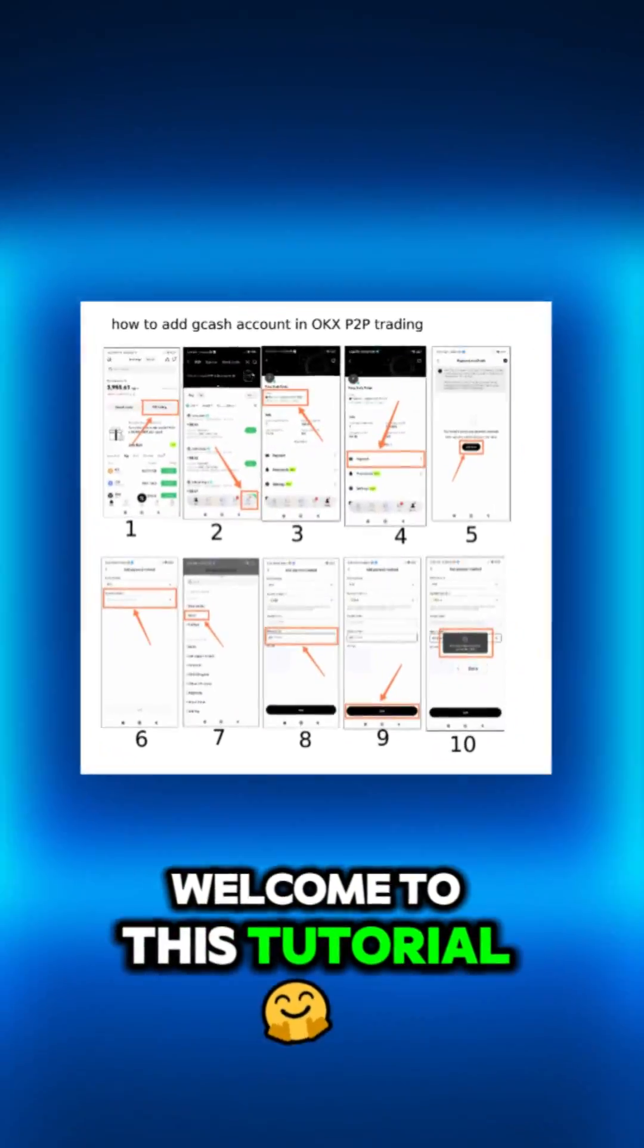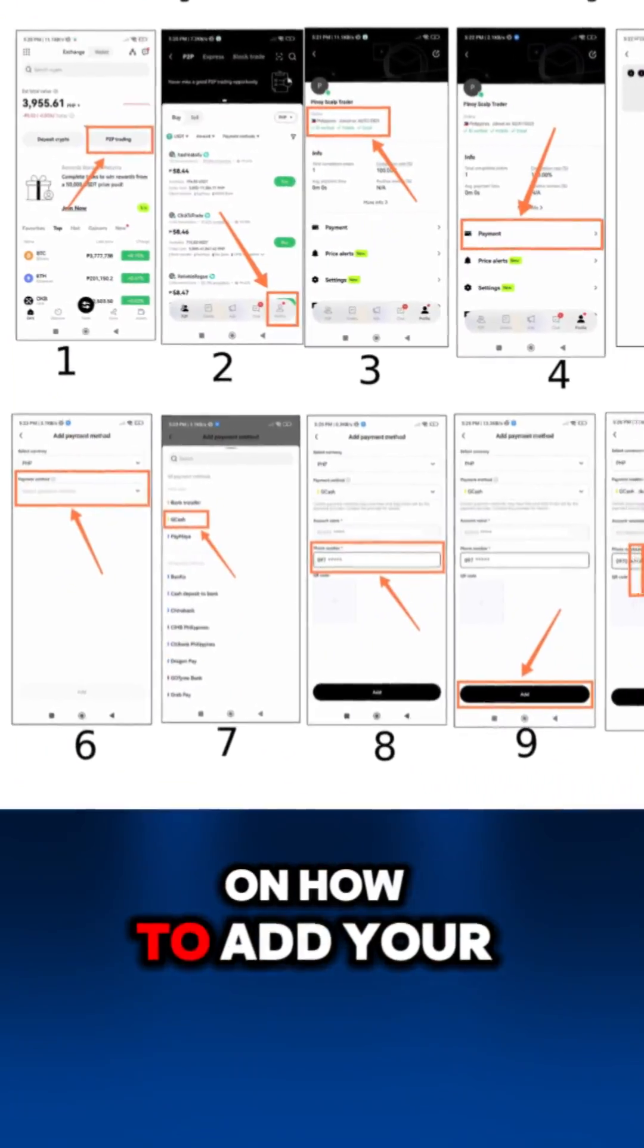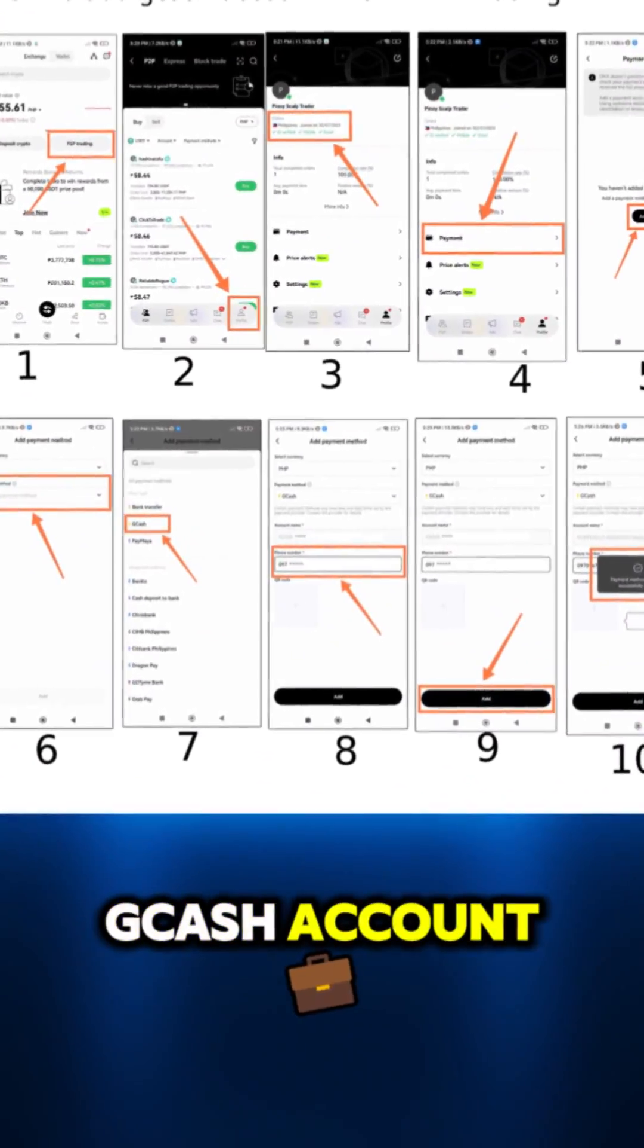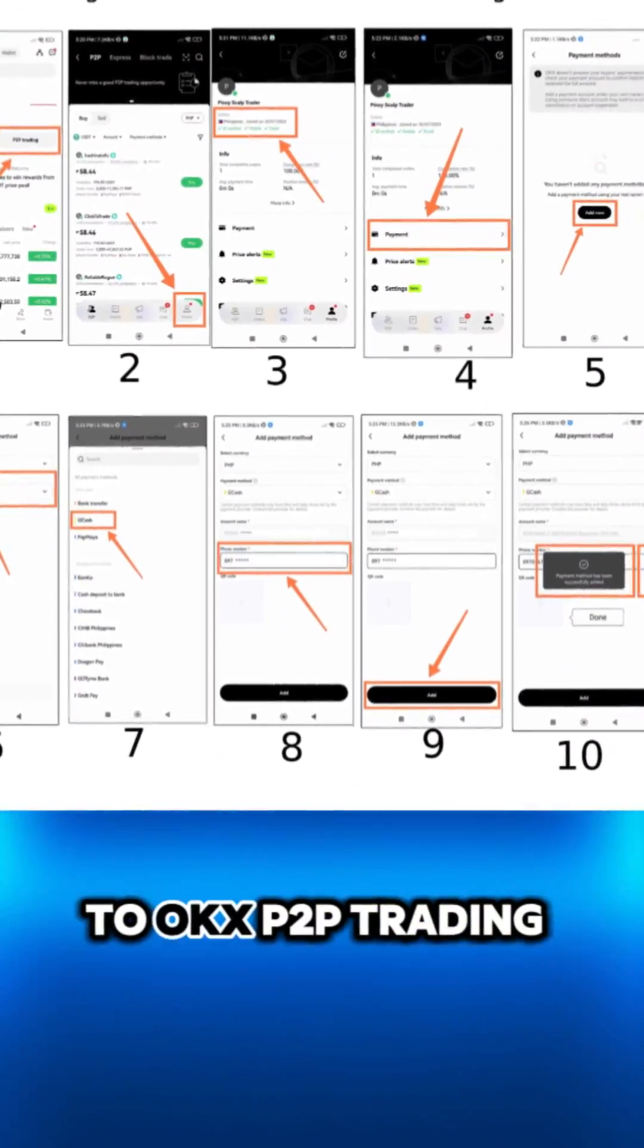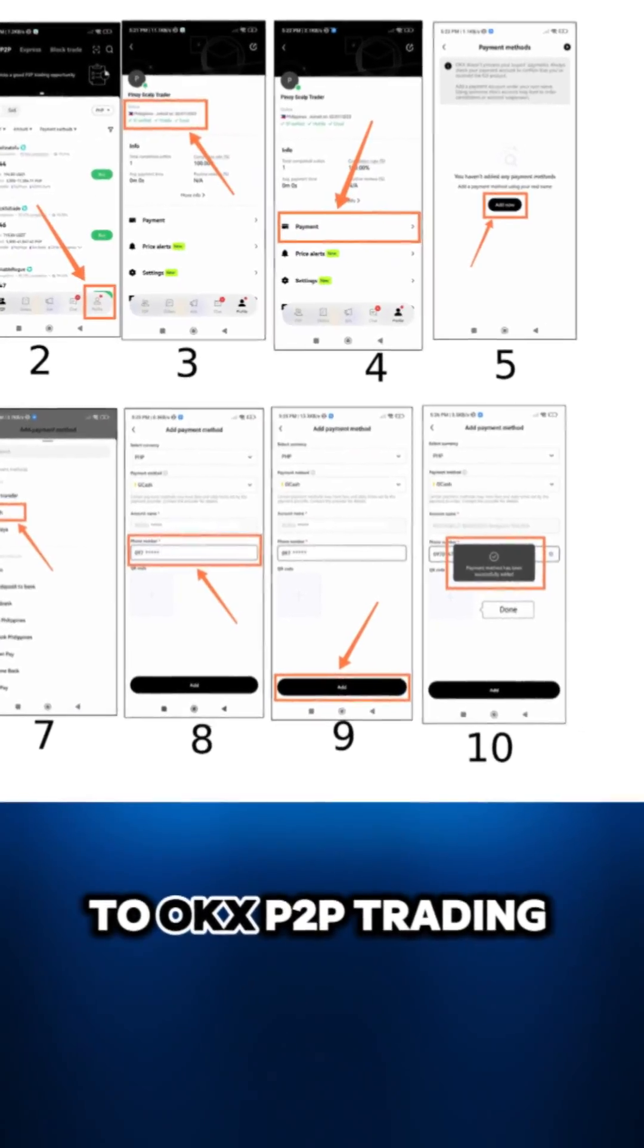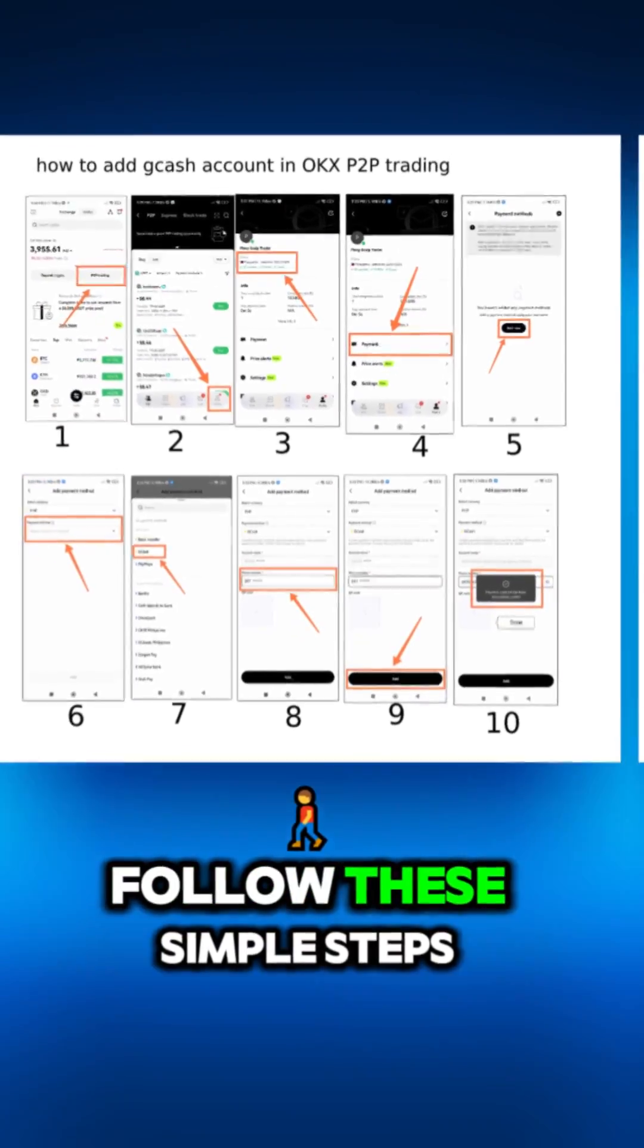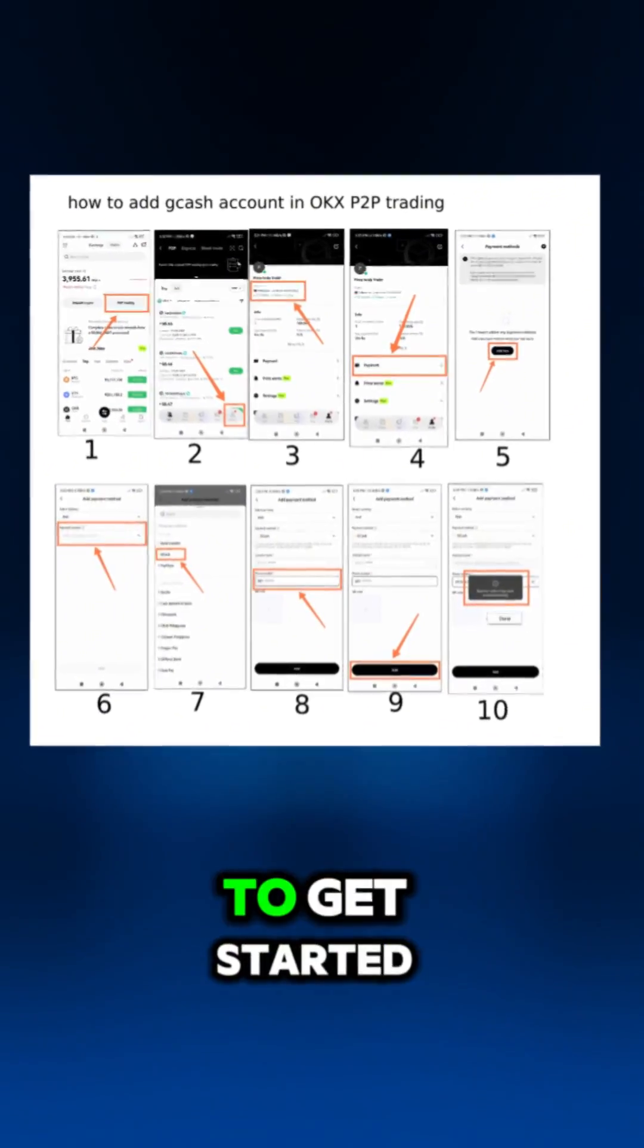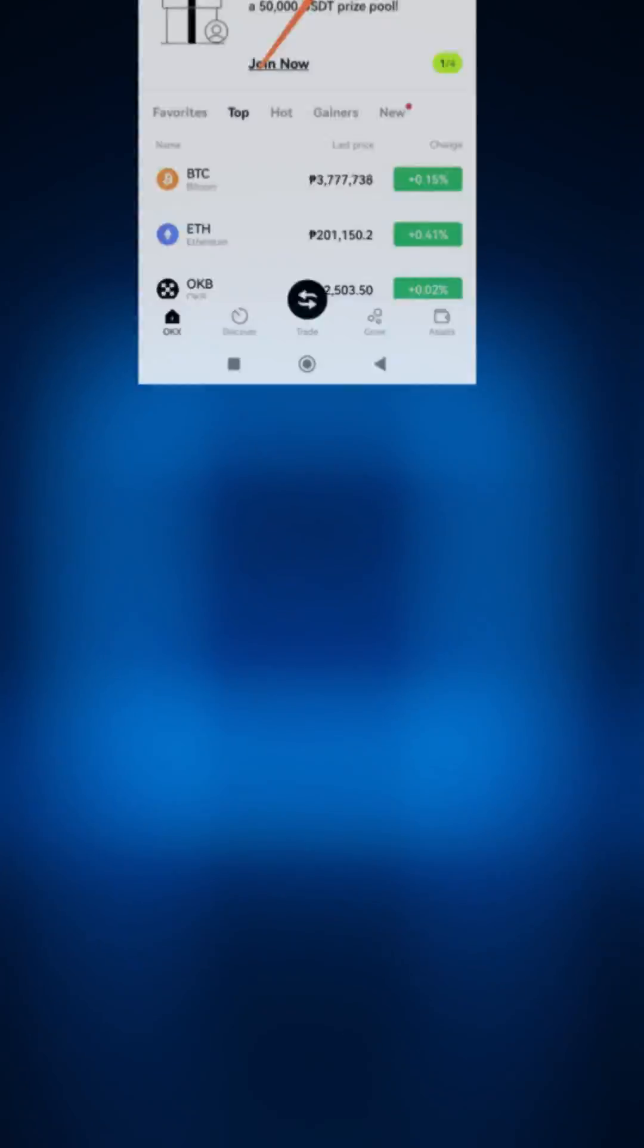Welcome to this tutorial on how to add your Gcash account to OKEx P2P Trading. Follow these simple steps to get started.